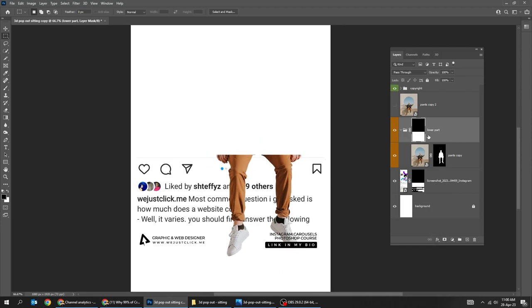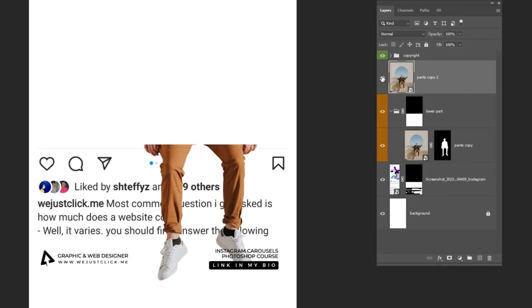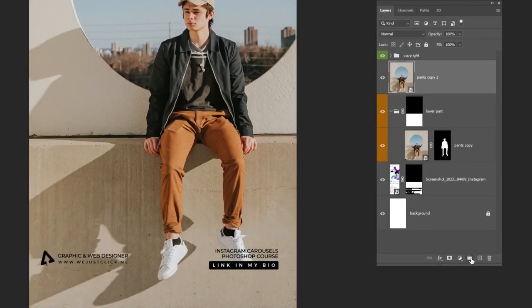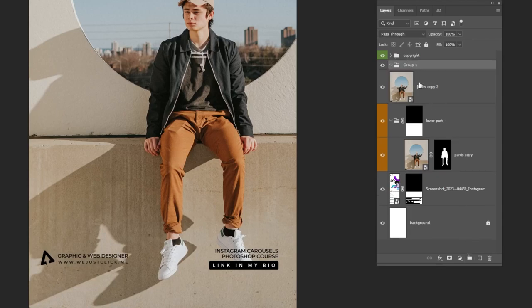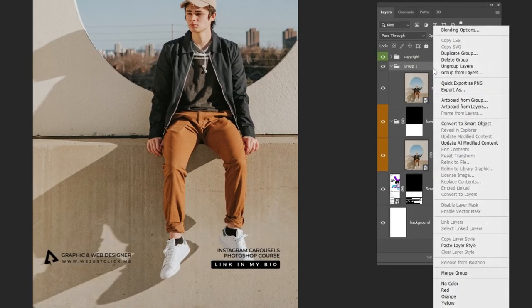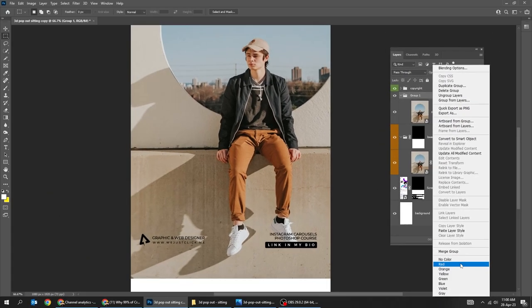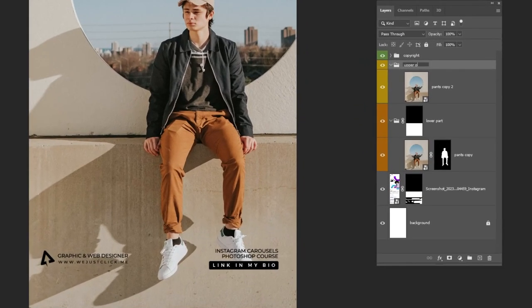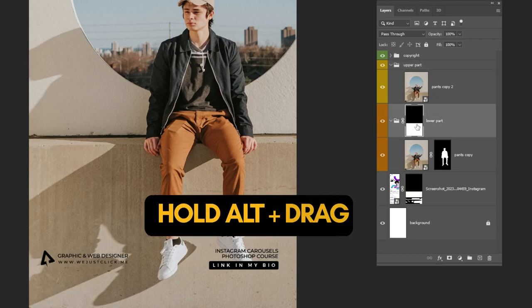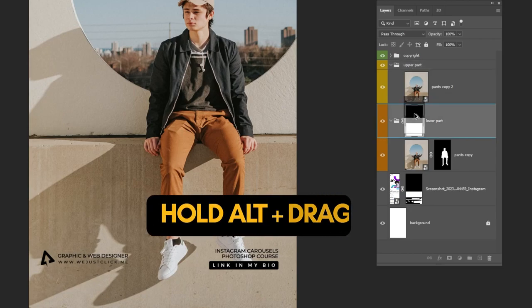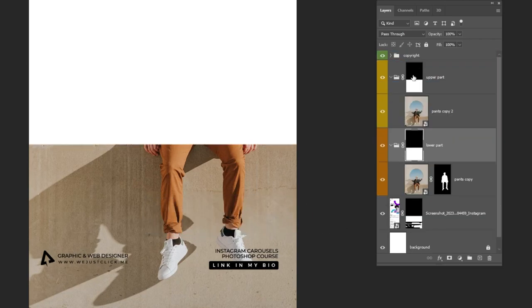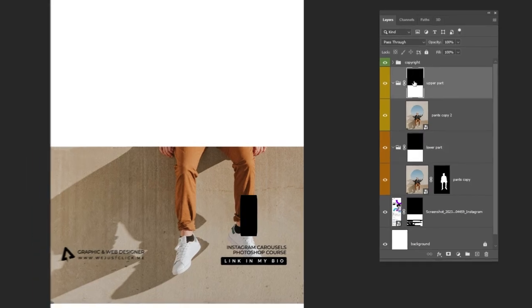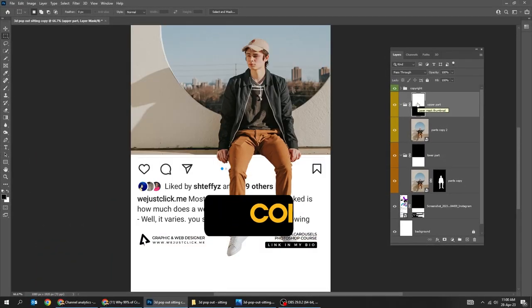Now unhide this image layer and create a new folder. Drag this layer inside the folder and rename the folder as 'upper part'. Click on this mask, hold Alt and drag up to make a copy. Then press Ctrl I to invert the mask.